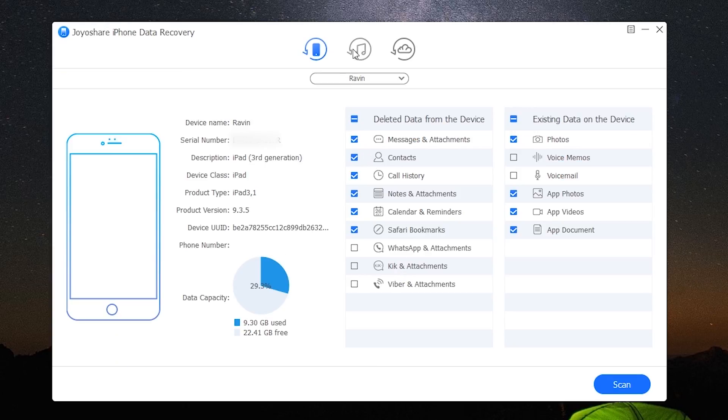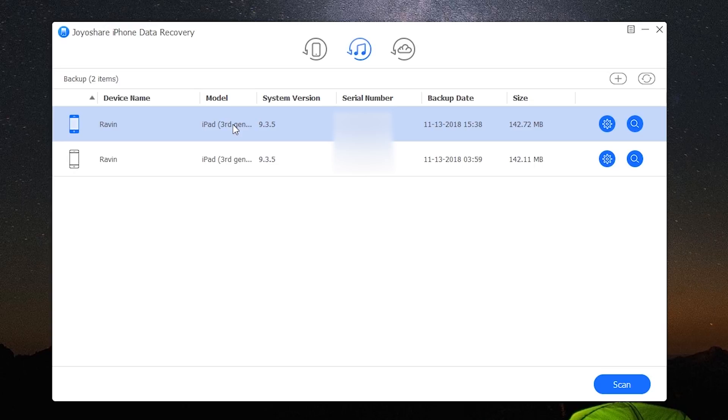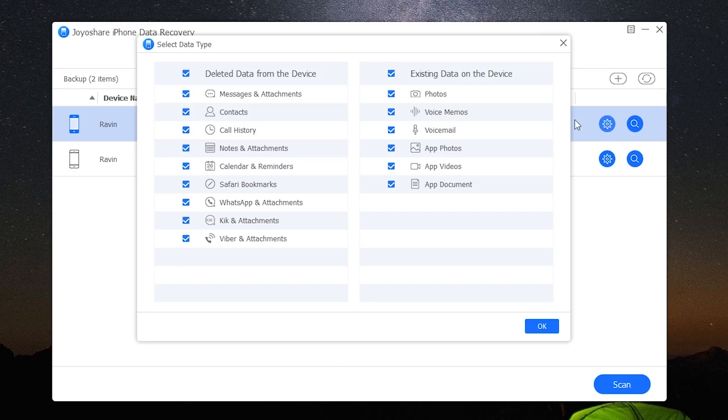Let's move on to the iTunes backup recovery method. If you have previously made a backup of your files on your computer through iTunes, Joyoshare will automatically scan for any available backups and list them for you. Select the backup and then click on the gear icon to set the scan filters.